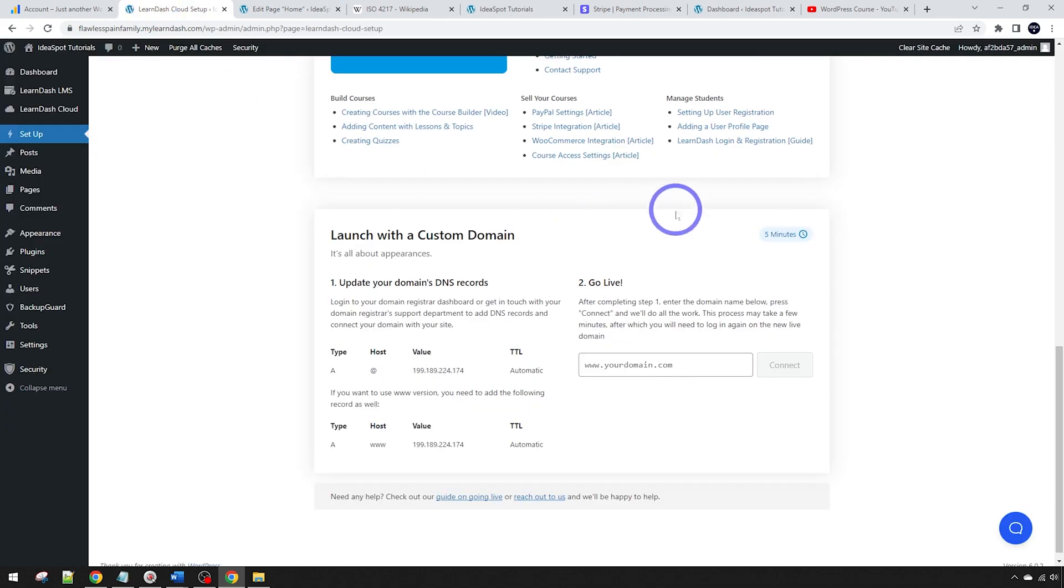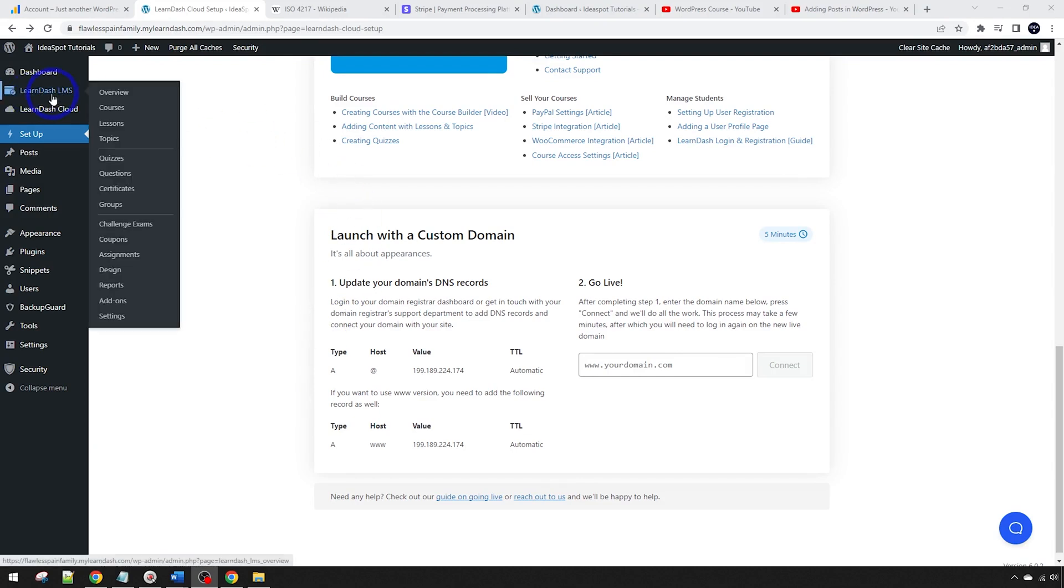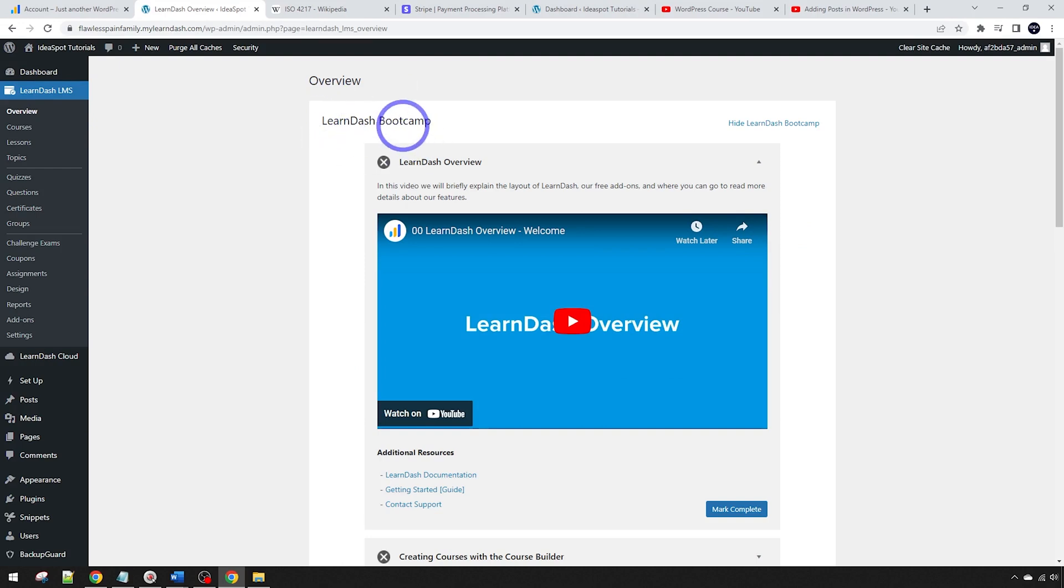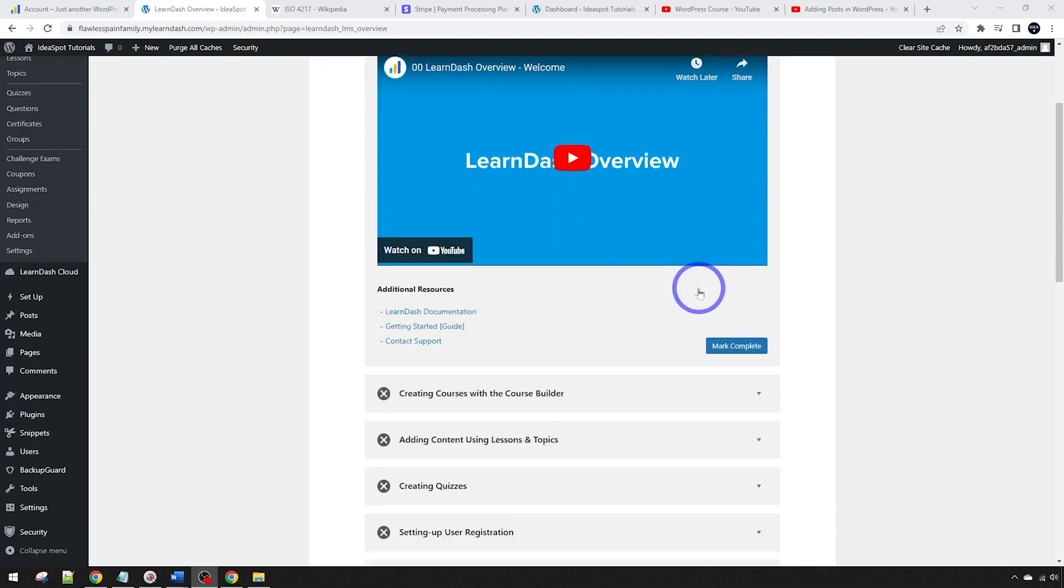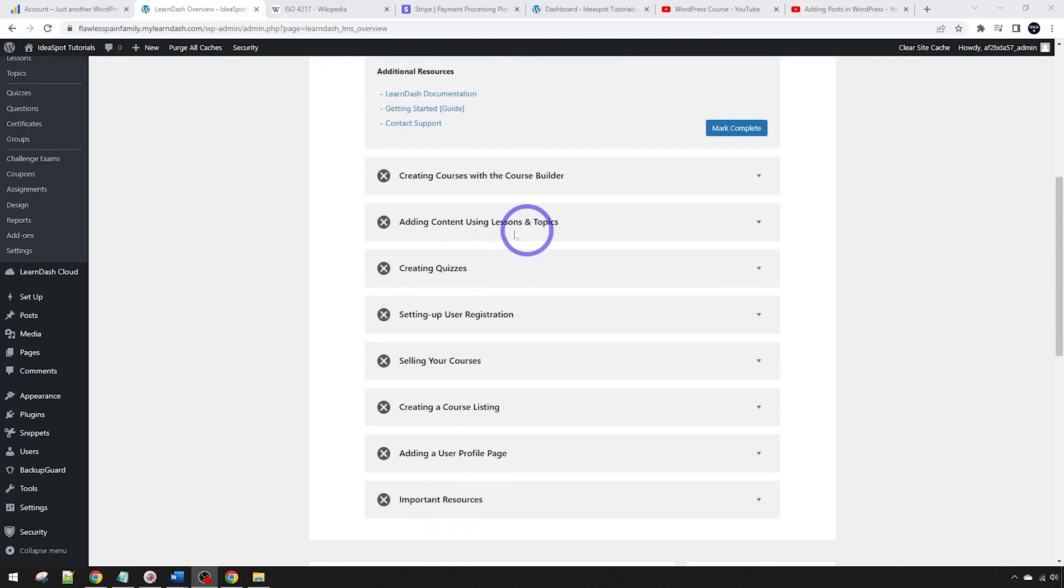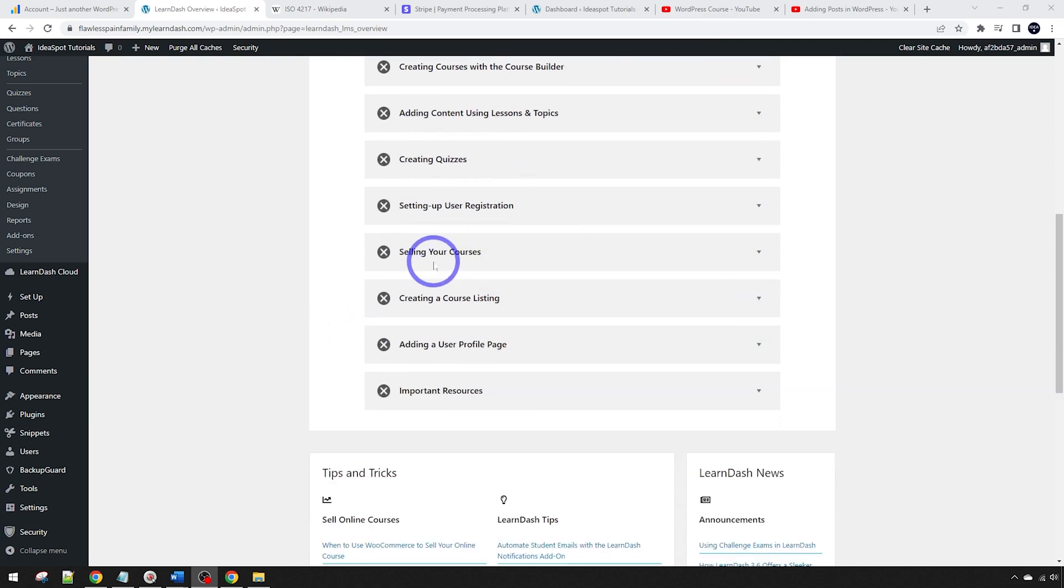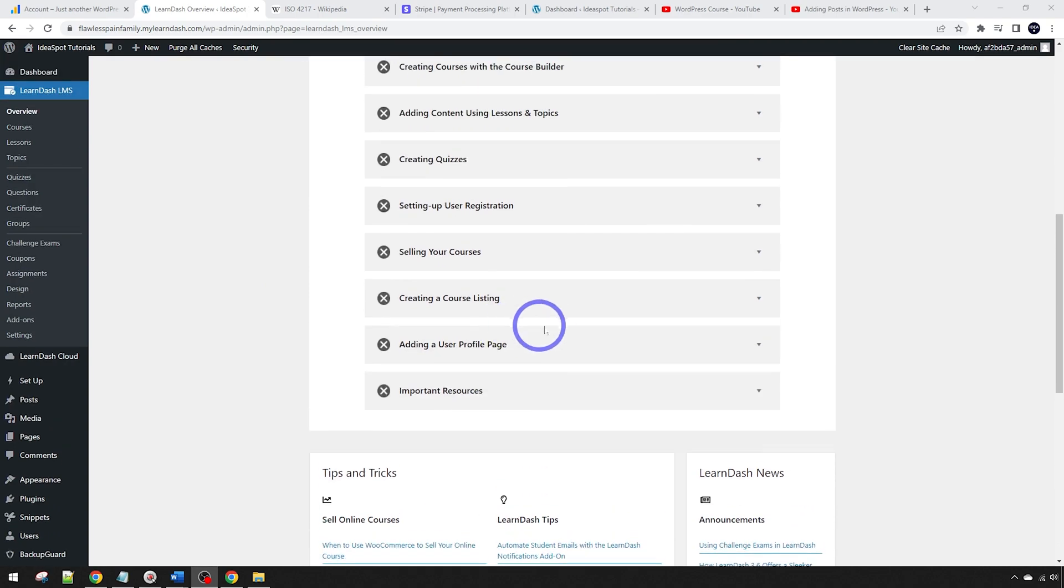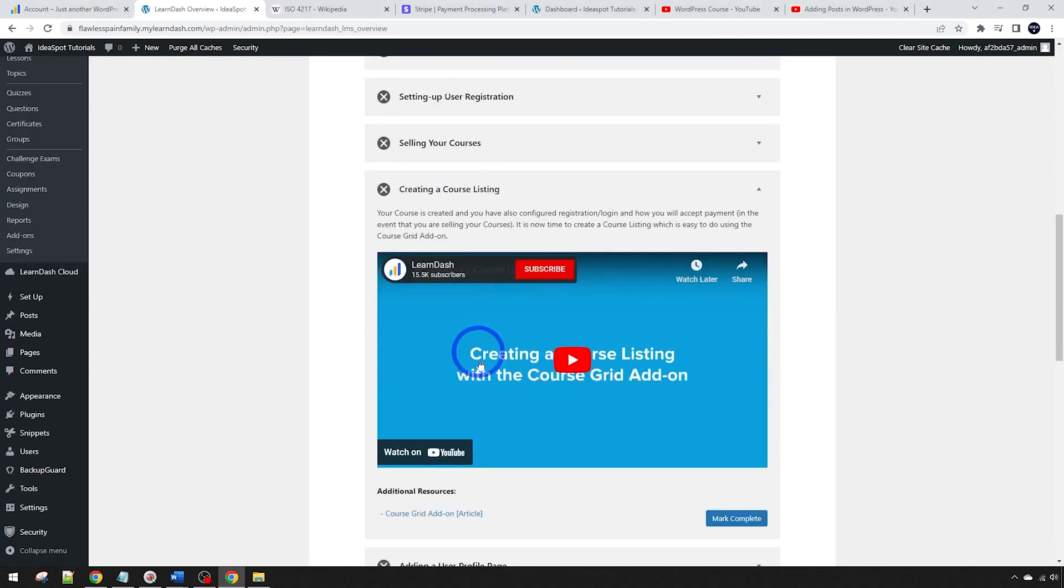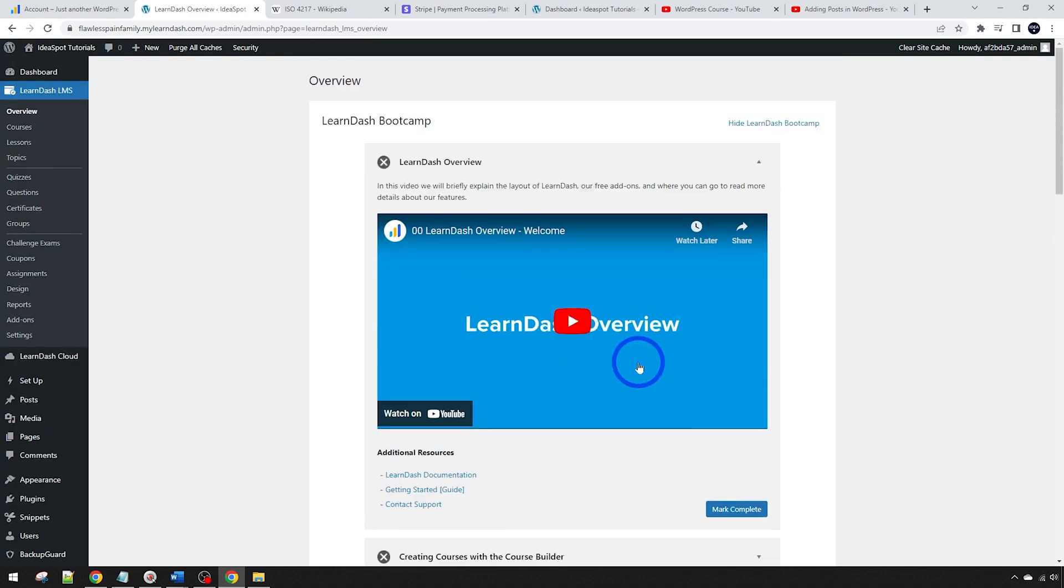The next thing I really want to show you guys was if we go to our LearnDash LMS plugin here, we can actually see that we get a LearnDash bootcamp now. This is a big improvement since I did the last review of this plugin. What we've got here in the plugin itself is the LearnDash bootcamp. You can go through this and they've got short tutorial videos for every step that you need to create and run your course. Creating courses with the course builder, adding lessons and topics, quizzes, user registration, selling the courses and so on. Really nice short videos so you'll never really get stuck.